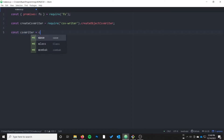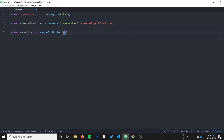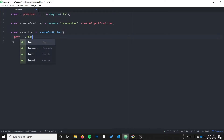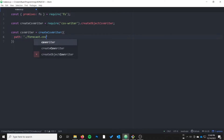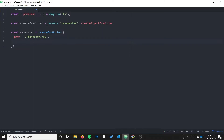I'm going to specify this as csvWriter equals createCsvWriter. First you specify the path — this is where you want to save the CSV file. I'm just going to save this as forecast.csv. The next thing you want to specify is the header.